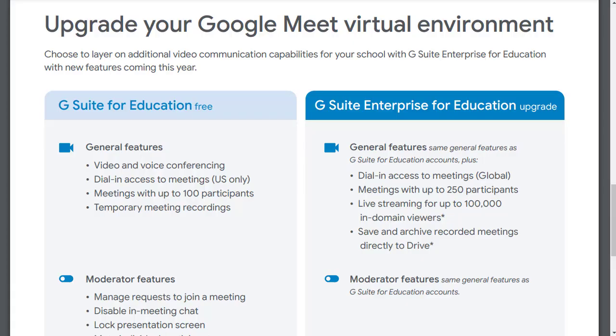So Google Meet does have a built-in feature to collect attendance, but that is only available for people who are using the enterprise version of G Suite.